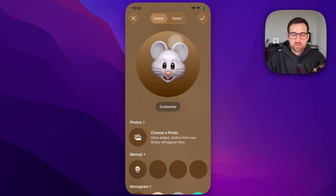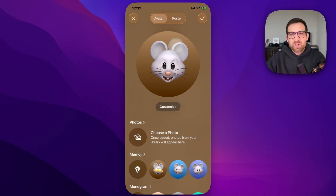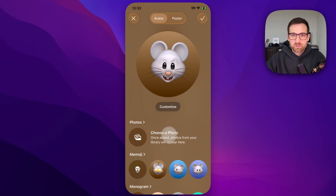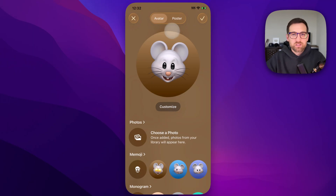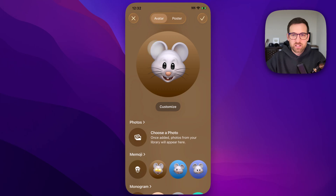You can then click on the profile image up here — it might just show the letters. From there you can choose whatever you want: you can pick photos, you can pick emojis. You also have the avatar, which is the main image displayed in the circle.